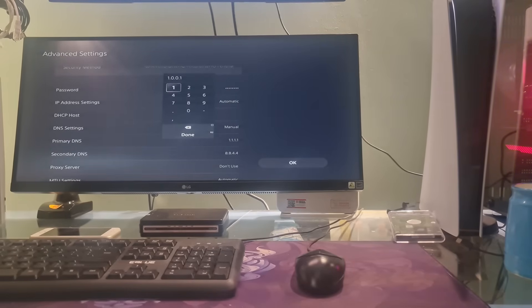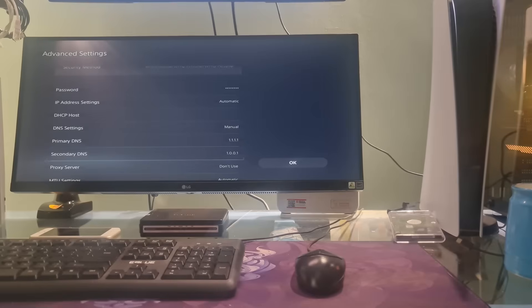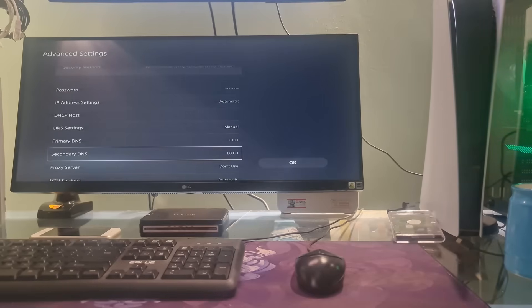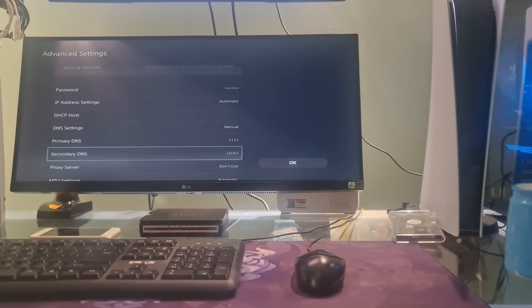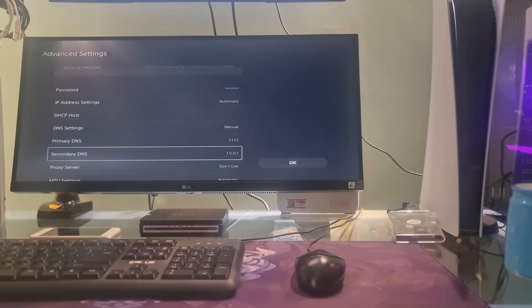Additionally, you can also try with other DNS such as Google DNS, OpenDNS, etc. Once done, select OK, then check if the error code CE1095061 is gone.